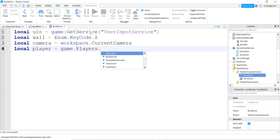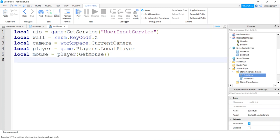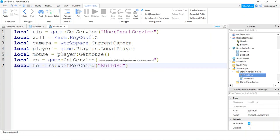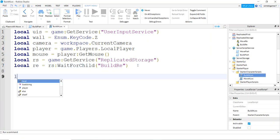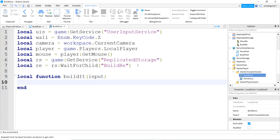I'm going to need a player — game.players local player — and the mouse: player get mouse. I'll also need replicated storage: game get service, replicated storage. Then I need a remote event from replicated storage — wait for child, build RE. Now let's make a function: local function, call it build it. Build it is going to take input from the user input service as a key value.